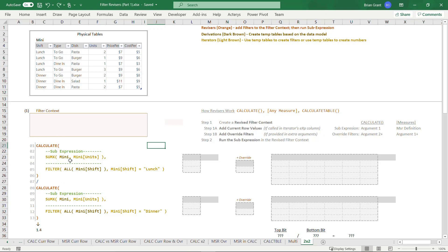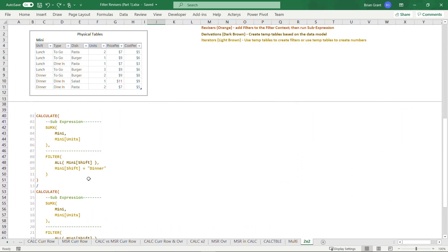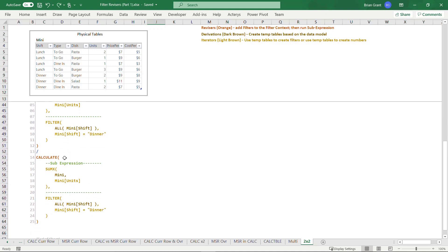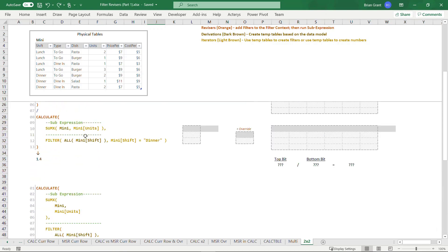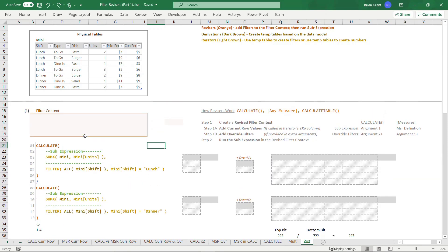Importantly, when this first calculate is done running, the fact that it sets the filters back to the way that it found them is going to be very important to make the second calculate generate the correct number. You may have also noticed that I'm rewriting everything in a condensed style. This normally would be four lines, but I've written it as one line so it fits on the screen. I think you've got enough experience that's not really going to be a big deal.